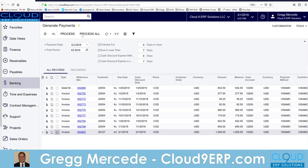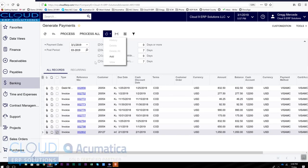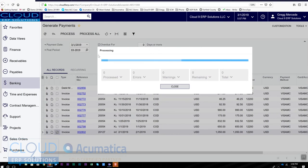Again, I could process all. I could schedule this. Acumatica's processing screens allow you to make this happen automatically, but I'm going to hit process.